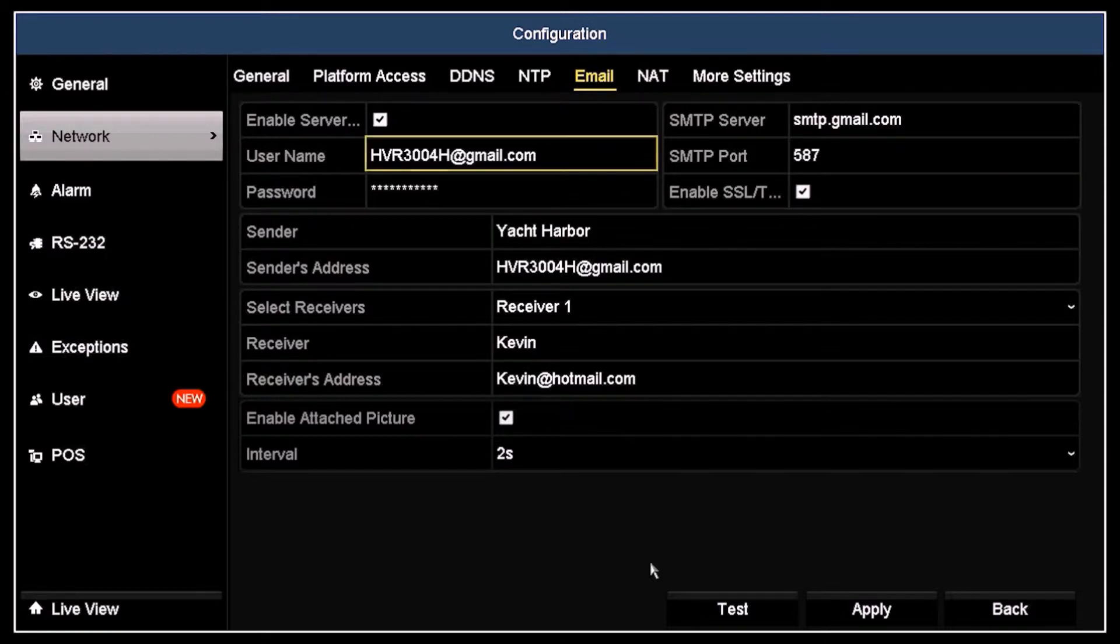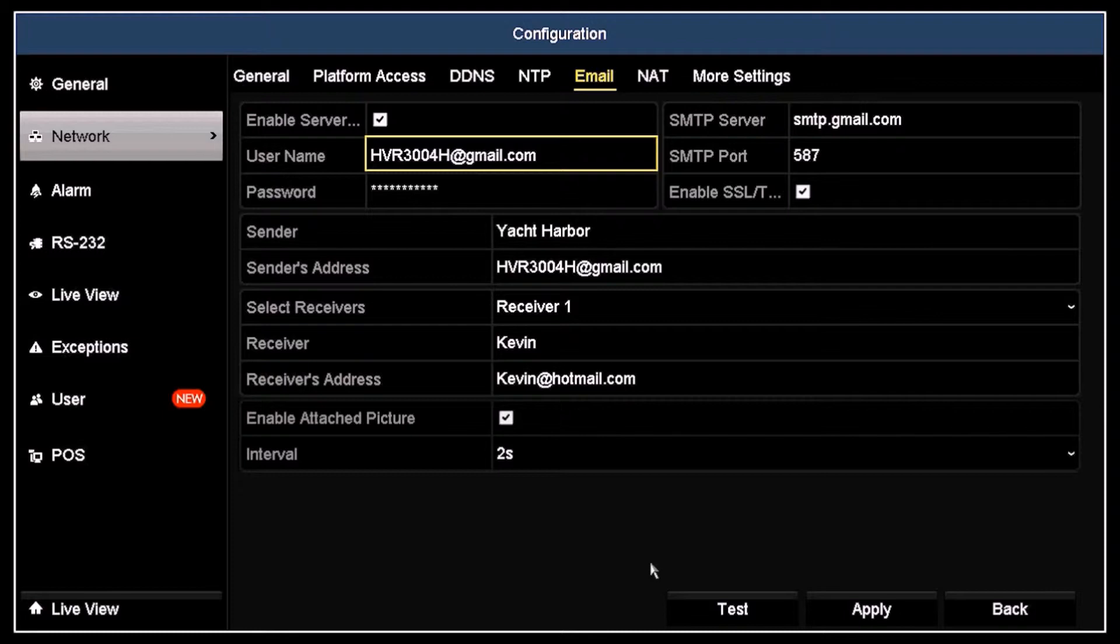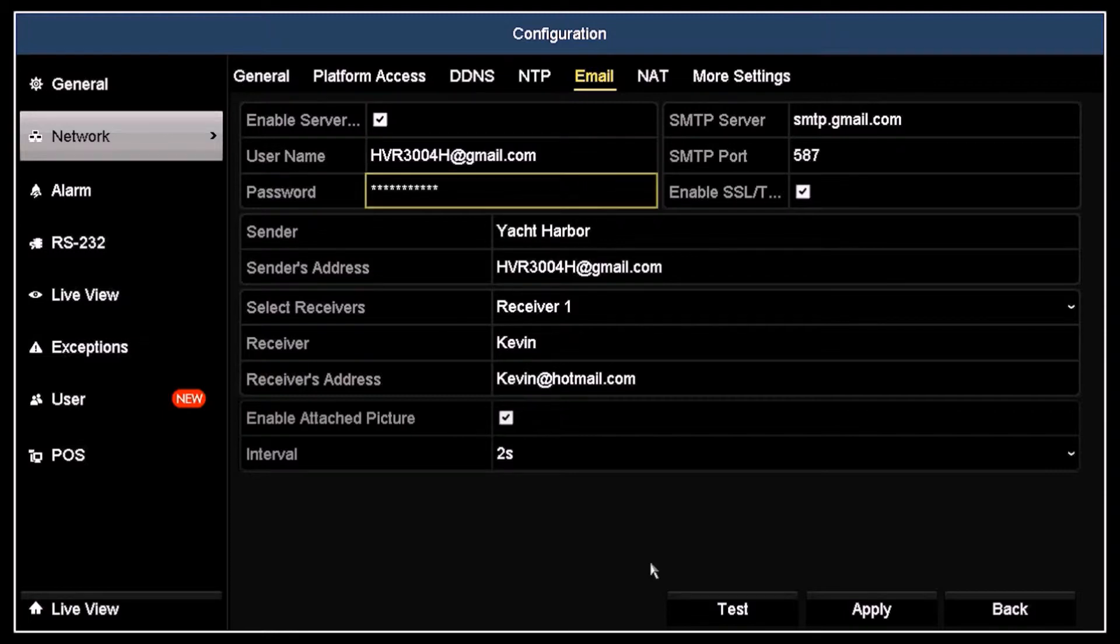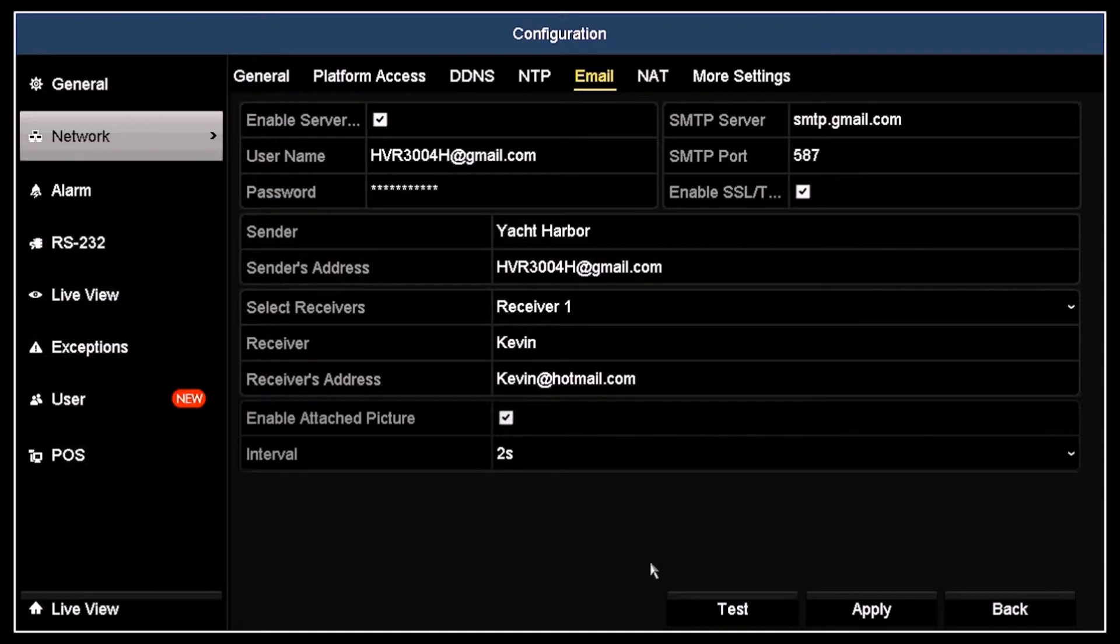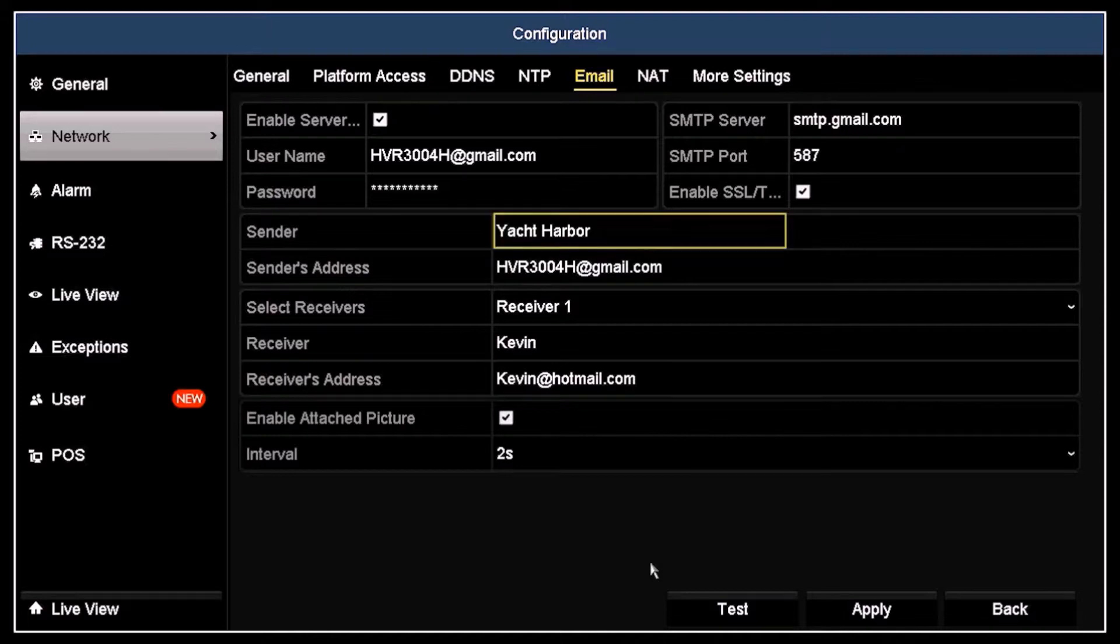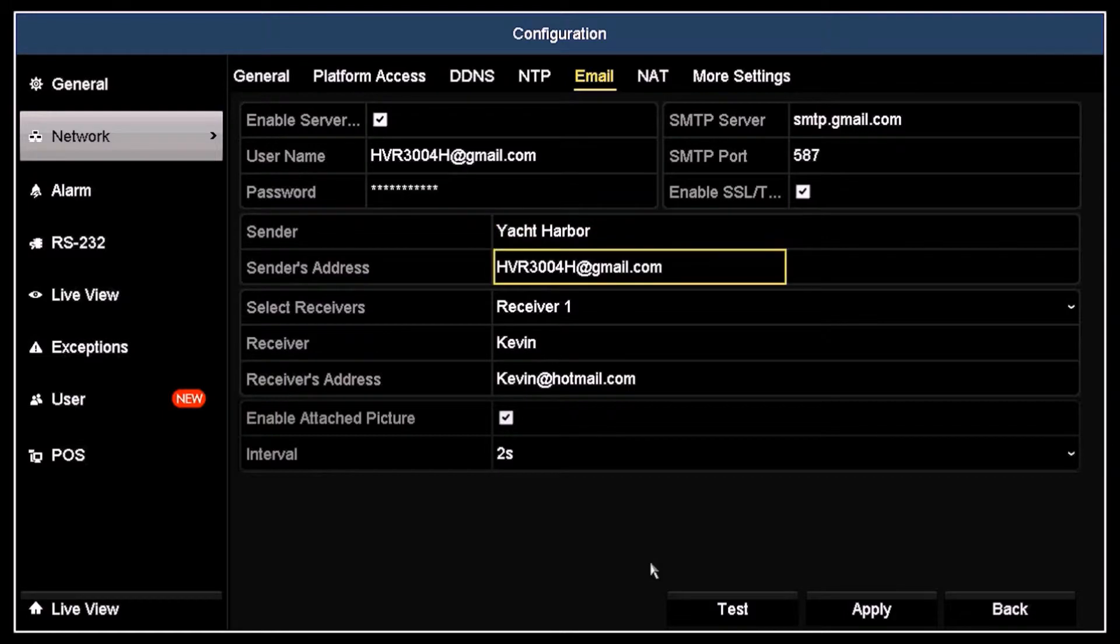In the username field, I entered the email address of the account I set up on Gmail, hvr3004h at gmail.com. I also entered the password for the account in the field below. All notification emails will be sent through this account and will appear in my Gmail sent mail folder. Next, I entered my sender's name and email address, Yacht Harbor and hvr3004h at gmail.com.